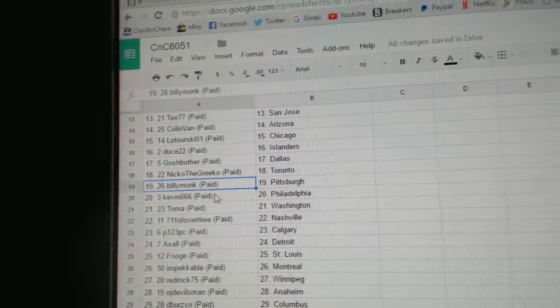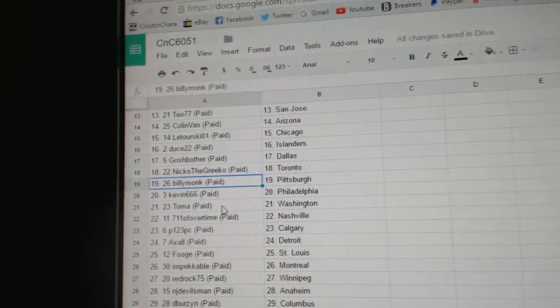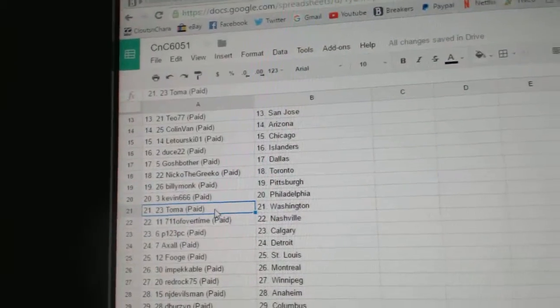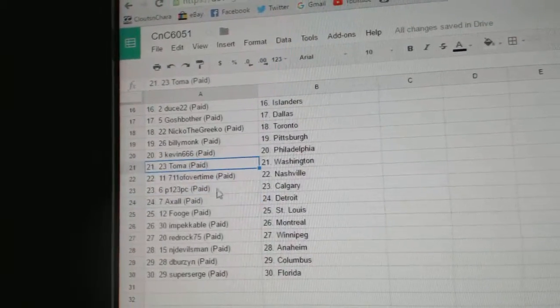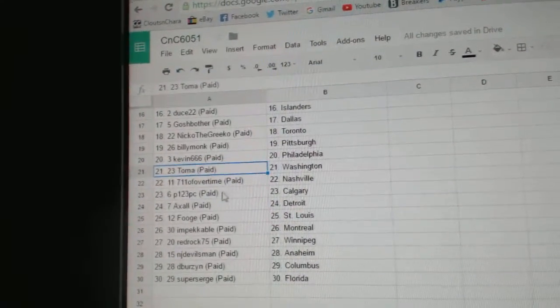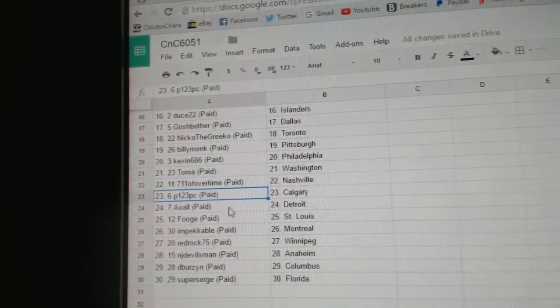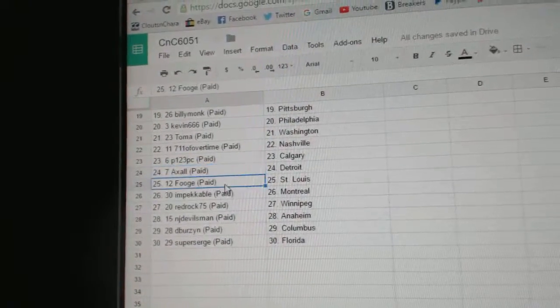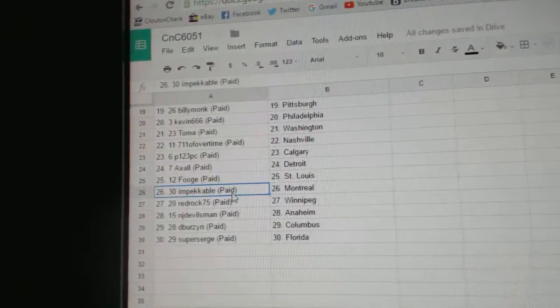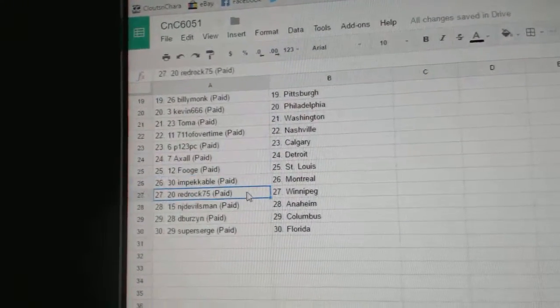Billy Monk has Pittsburgh. Kevin's got Philadelphia. Tomah, Washington. 7-11, Nashville. P123, Calgary. Axel, Detroit. Fuge has St. Louis. Impeccable, Montreal.